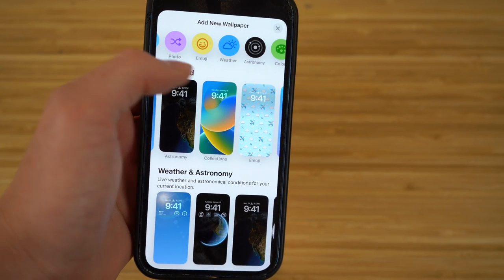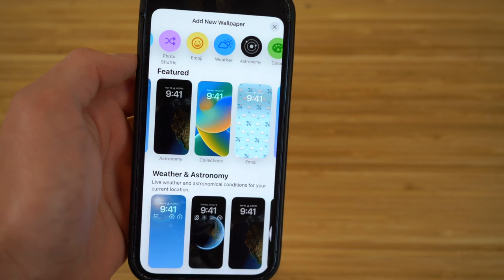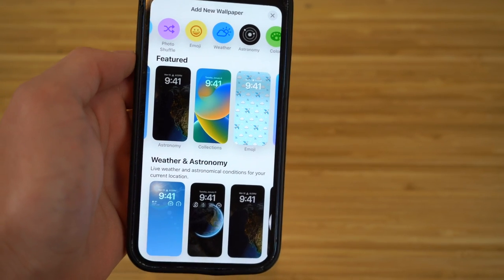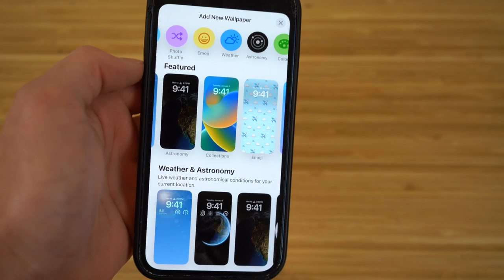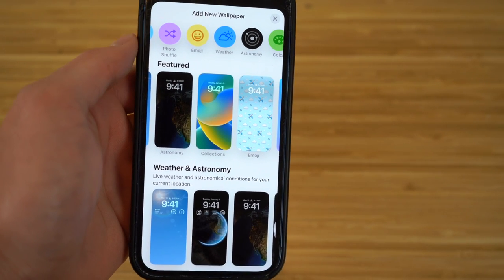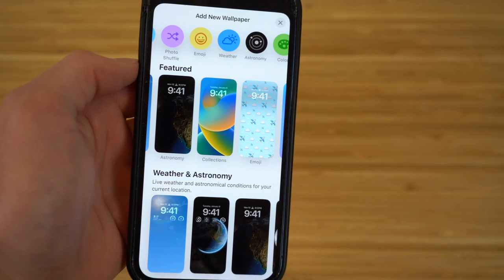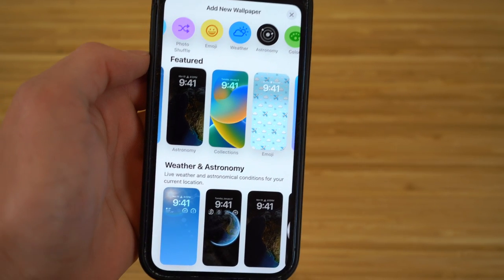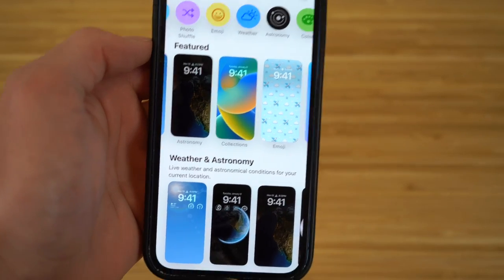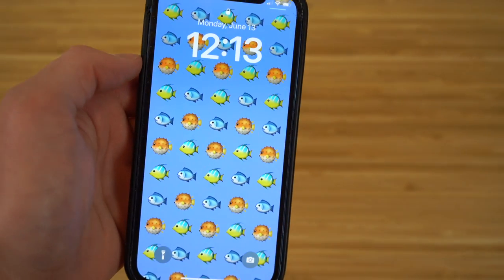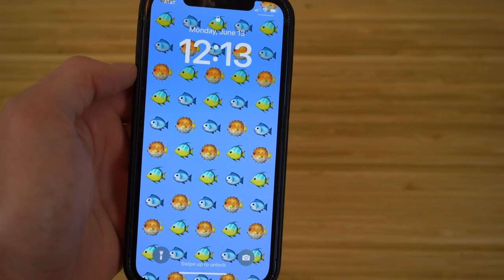When adding new wallpapers to your iOS 16 iPhone, you can also do a Photo Shuffle. By clicking this option, you can choose multiple photos you want shown on your wallpaper, and throughout the day these photos will shift depending on the time of day, continuing to change as you use your phone. It's a super cool way to integrate your photos with your wallpaper.